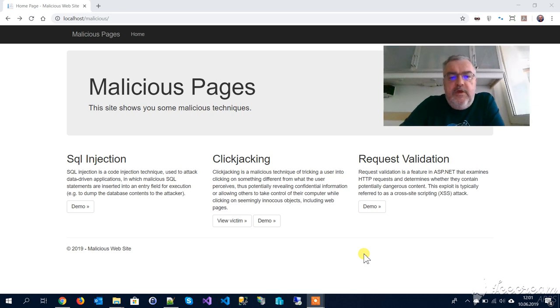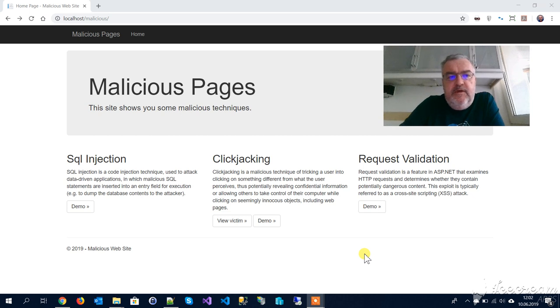Hi there, my name is Michael Tobisch. I'll show you a little demo about a malicious technique called clickjacking, which I've done in my session about security basics.